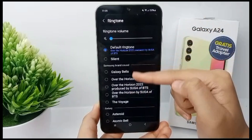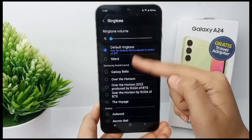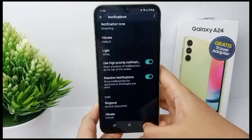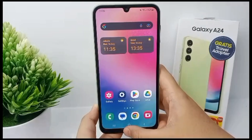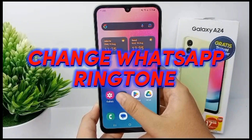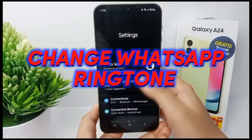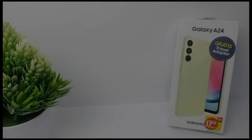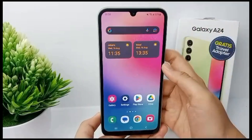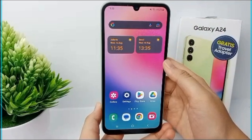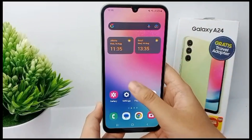From the Settings app, but you can also choose your favorite music to be your ringtone. Now I'm going to show you how to choose your favorite music to be your WhatsApp ringtone on Samsung Galaxy A24. If you want your favorite music to be used as your WhatsApp ringtone, you must make sure that you have downloaded or already have the song on your mobile phone.